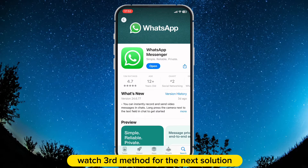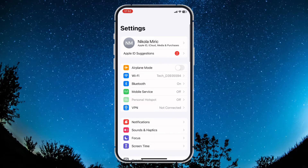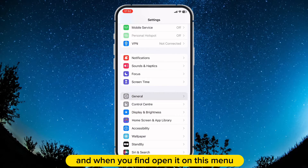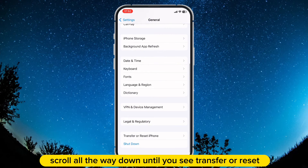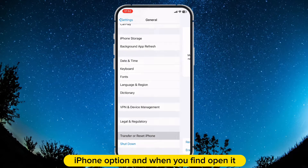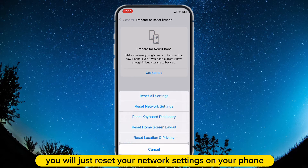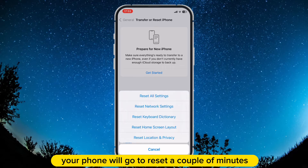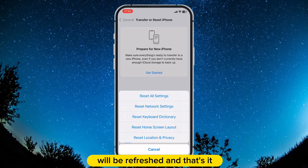If it is not fixed, watch the third method. For the next solution, you need to open your Settings app. Scroll down to find the General option and open it. On this menu, scroll all the way down until you see the Transfer or Reset iPhone option and open it. Don't worry, you will not reset your whole phone — you will just reset your network settings. When you tap on the Reset Network Settings option, your phone will reset for a couple of minutes, and all your network, Bluetooth, and everything related to your network will be refreshed.